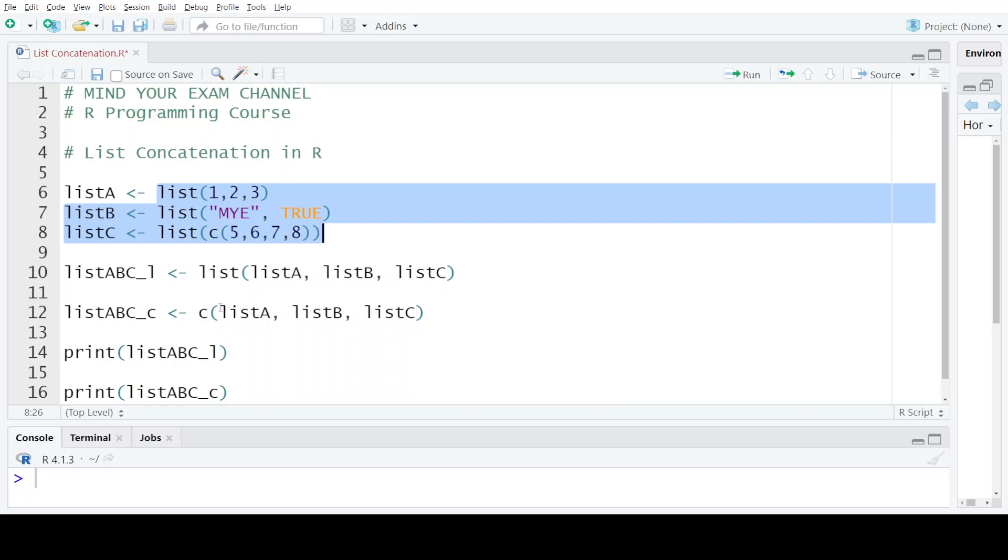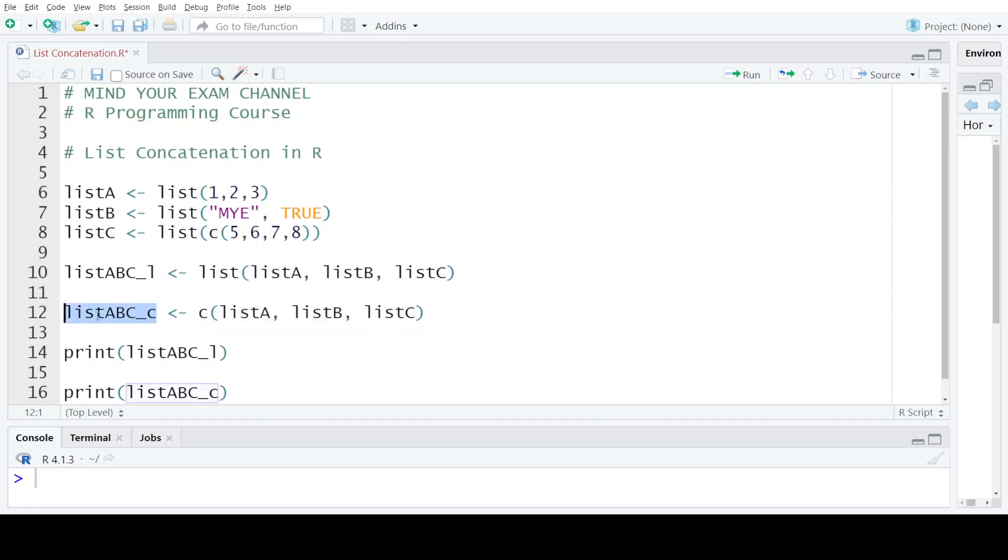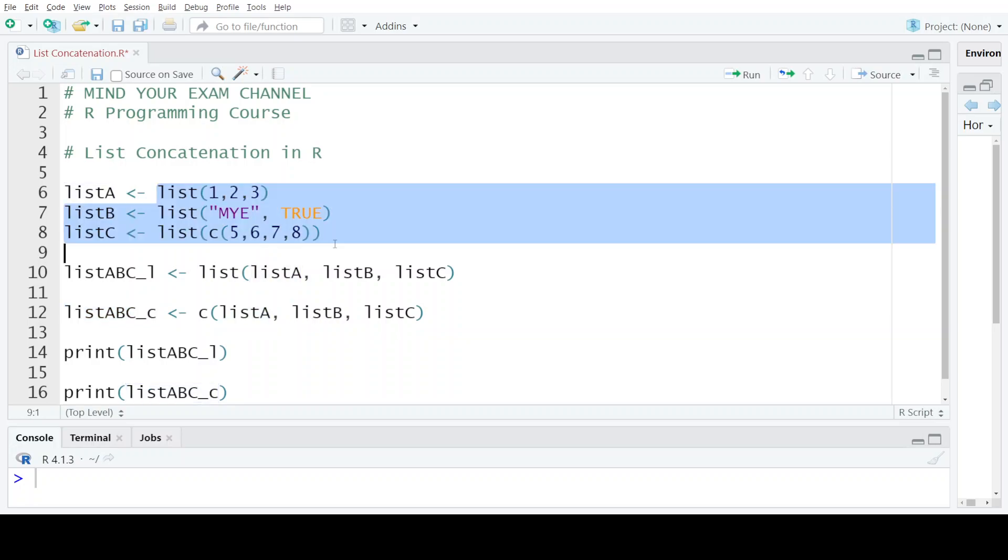If we want individual elements of these three lists to become elements of the new list, then we use the C or concatenate function and pass the three lists to it. So what it does is it returns a sequence containing each of these elements that were present in the three lists as its elements.